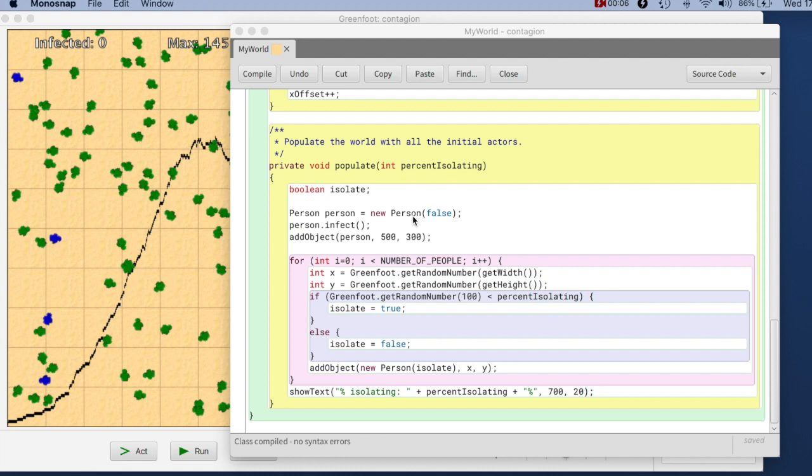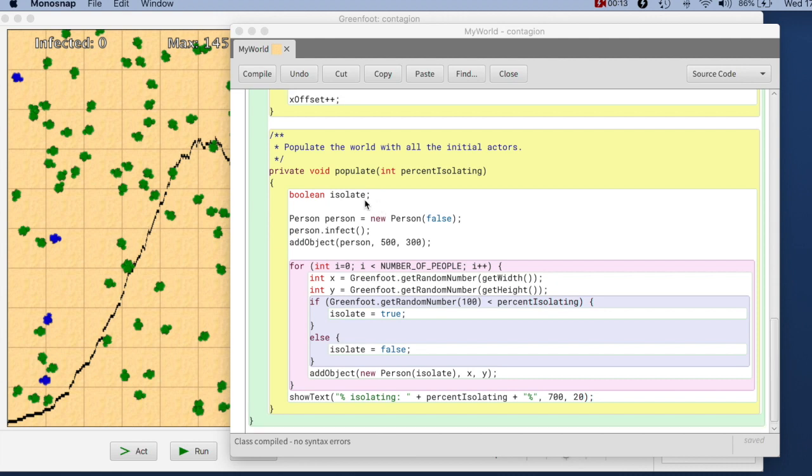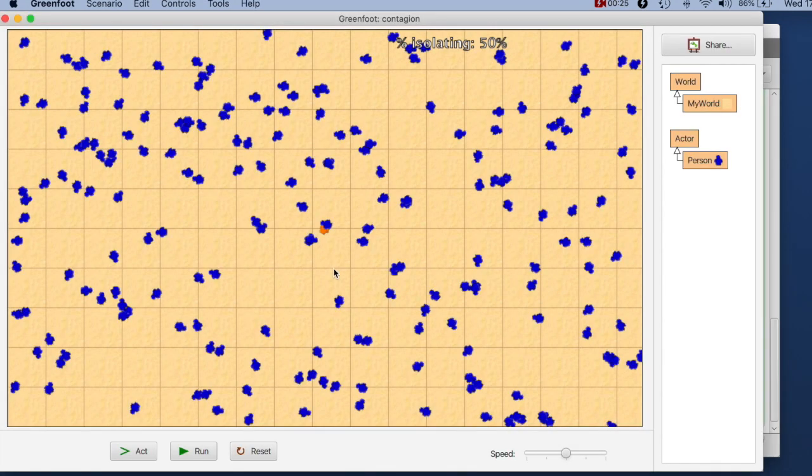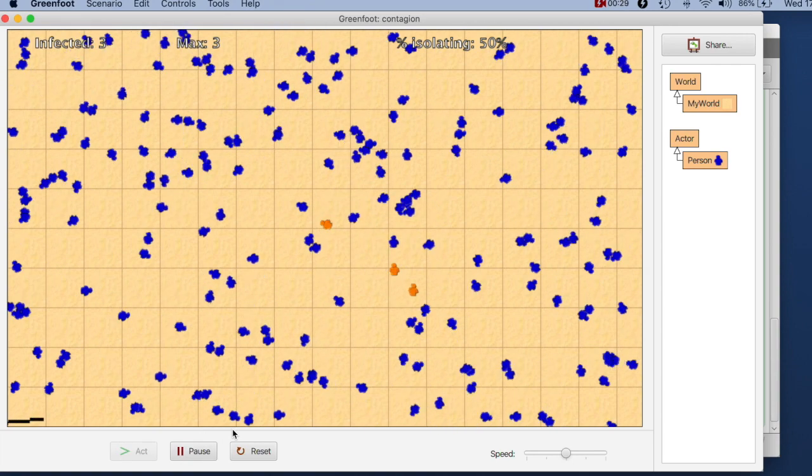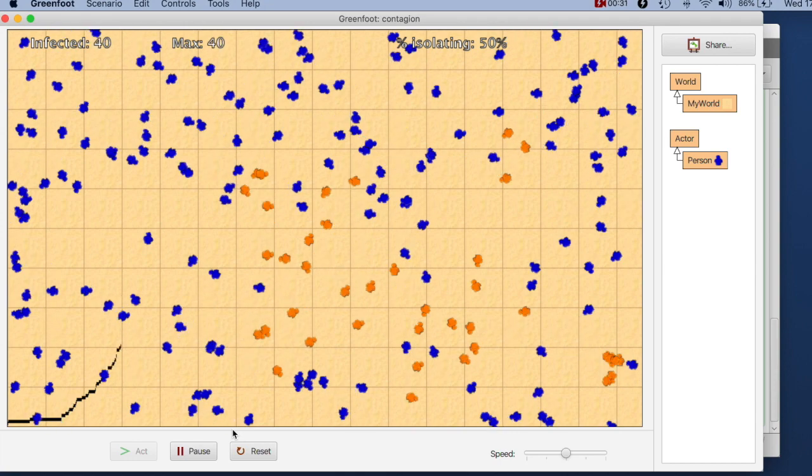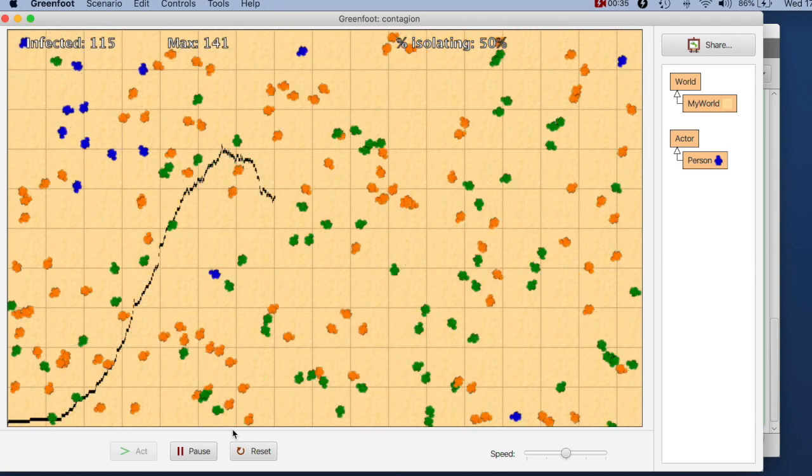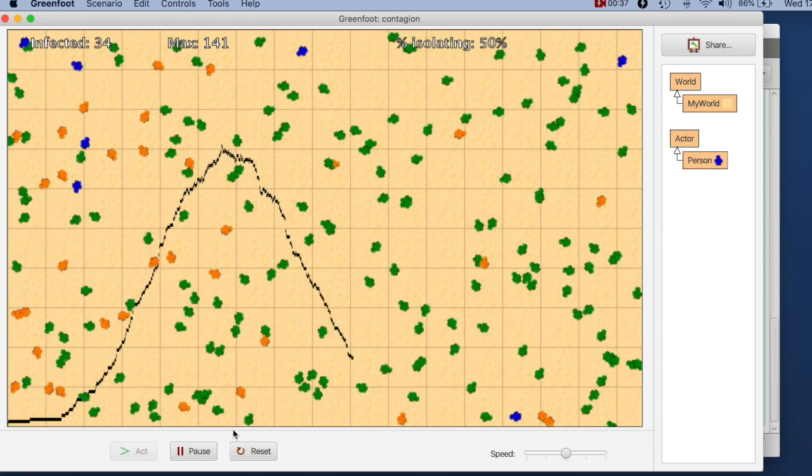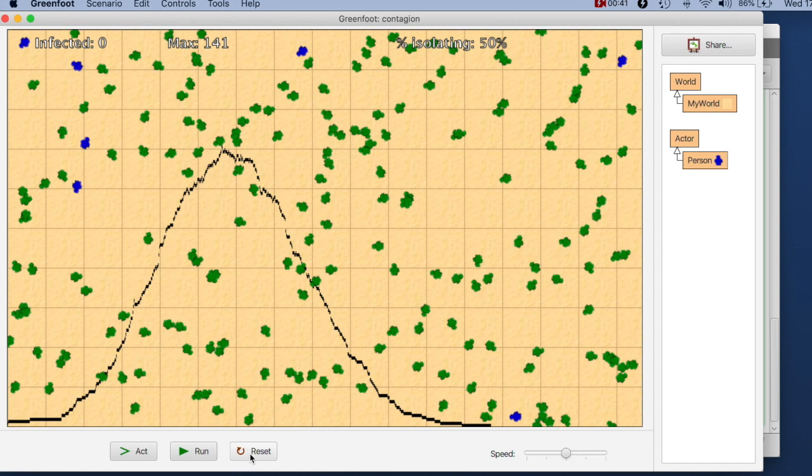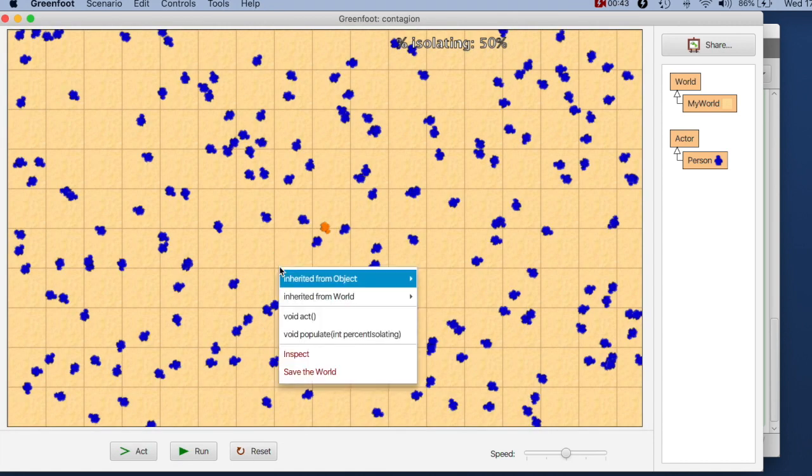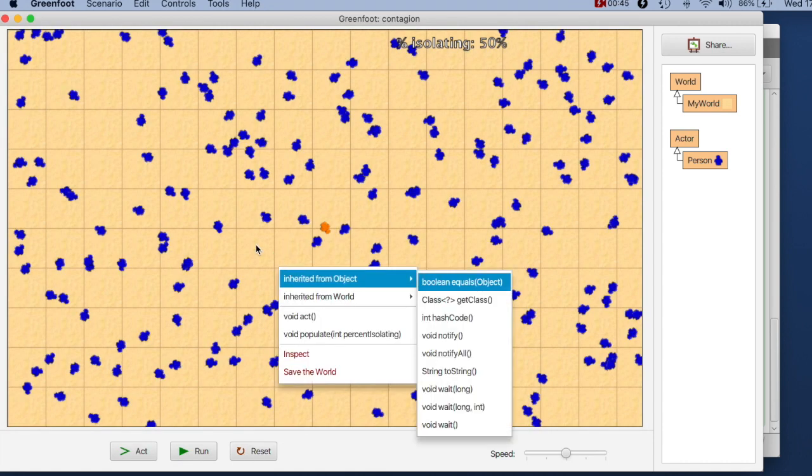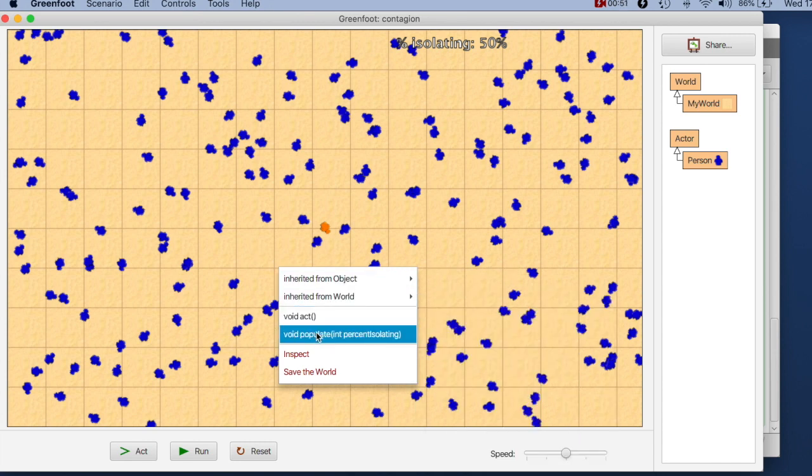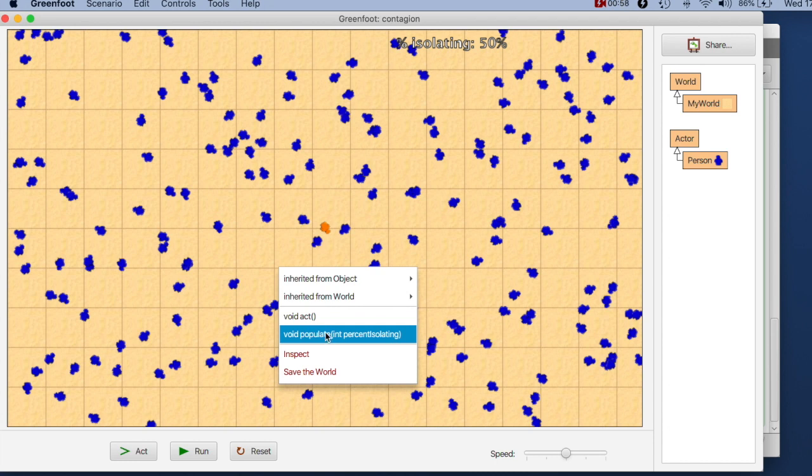The next thing that we can do to make our experimentation with different isolation percentages easier is I can make the populate method public. If I make this public then I can now run this, initialize my simulation and run it. When I'm done I can reset it and right click on the background of the world. If the populate method is public then I can call it interactively from the outside of the world. If the method is private it will not be visible here because it is not allowed to be called from the outside.